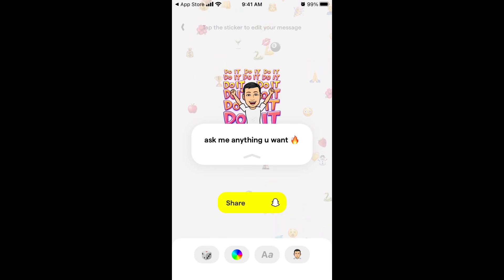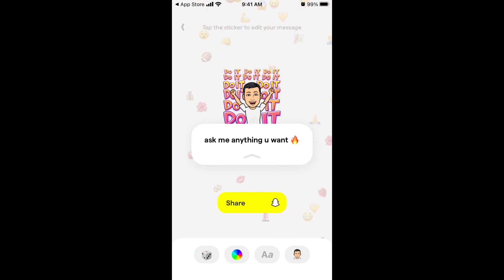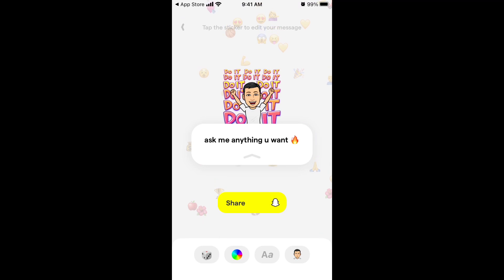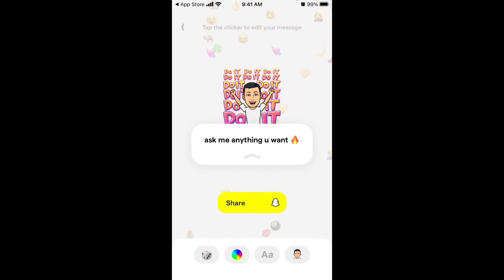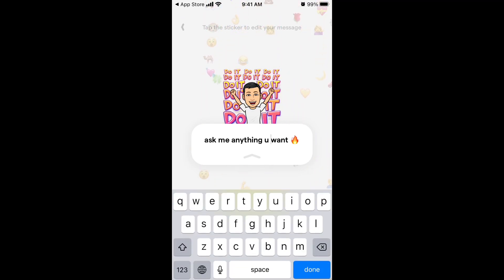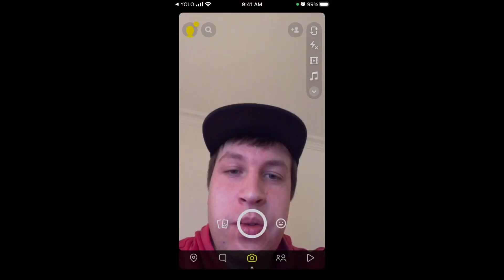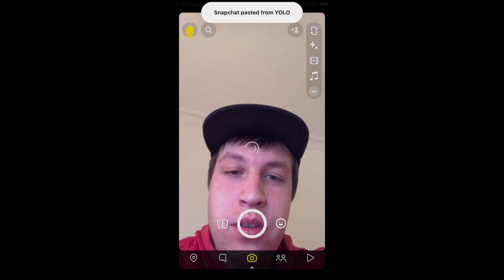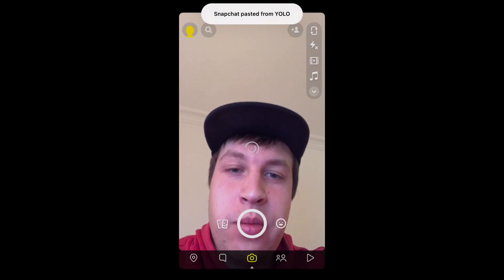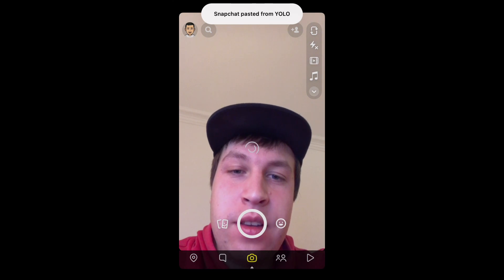You can shuffle all these messages at the bottom, edit your message, and then just share it on Snapchat. Here I am on Snapchat.